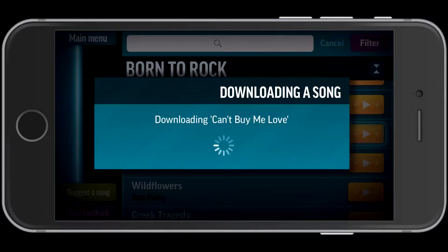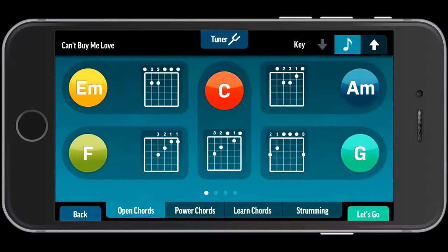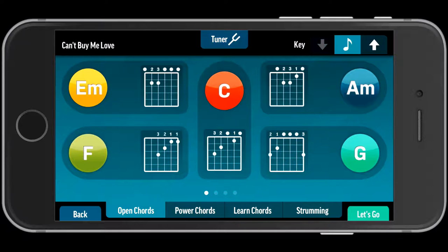So I click on that little arrow, and it downloads the song, and then it prepares it. Here are the chords I need for this song: I need E minor, A minor, C, F, and G. So there's all my chord charts for the song. If I don't know how to play an F chord, I can look at that chord chart and learn how to play it.